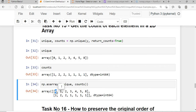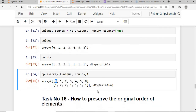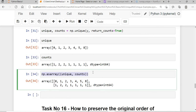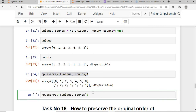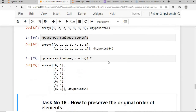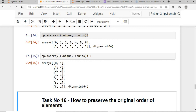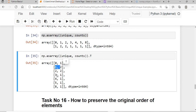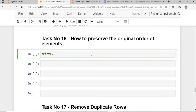To get the count of each element in a 2D array, I assign np.unique() to unique and count, then print: np.array of (unique, count). Zero occurs once, one twice, two twice, and so on. To make this more readable, I transpose it so each row shows the value and its count.